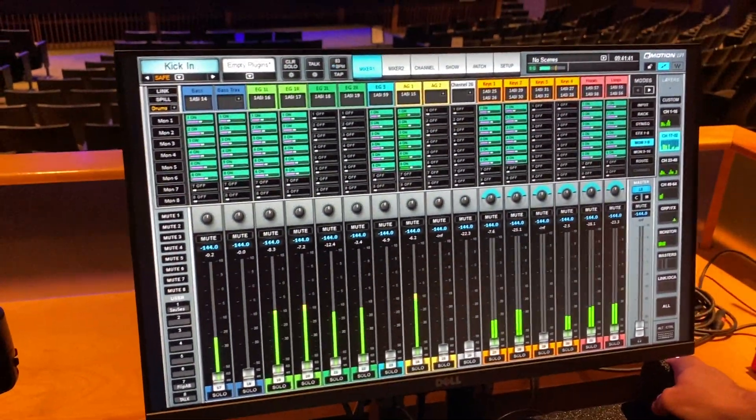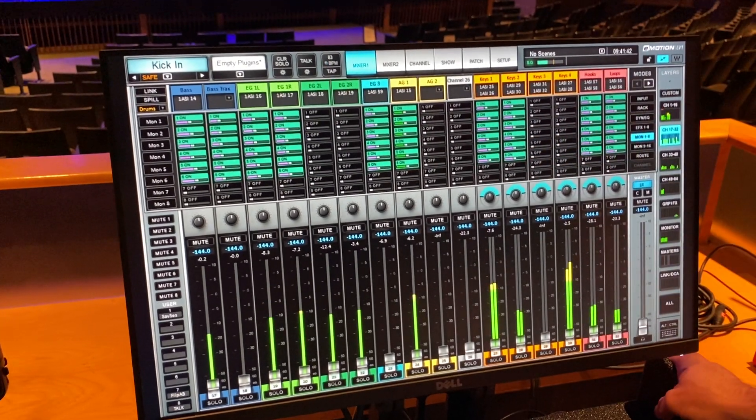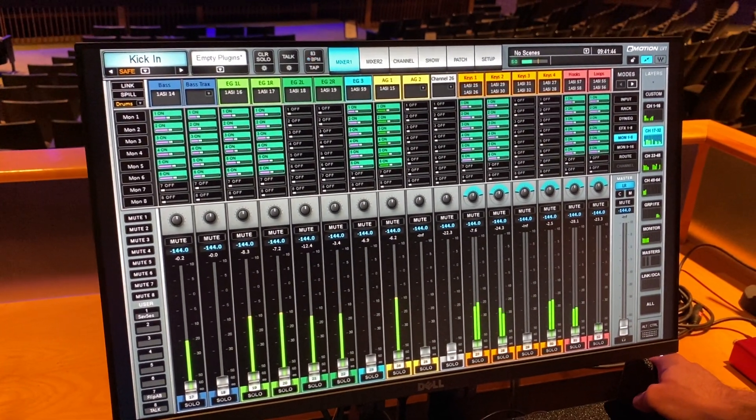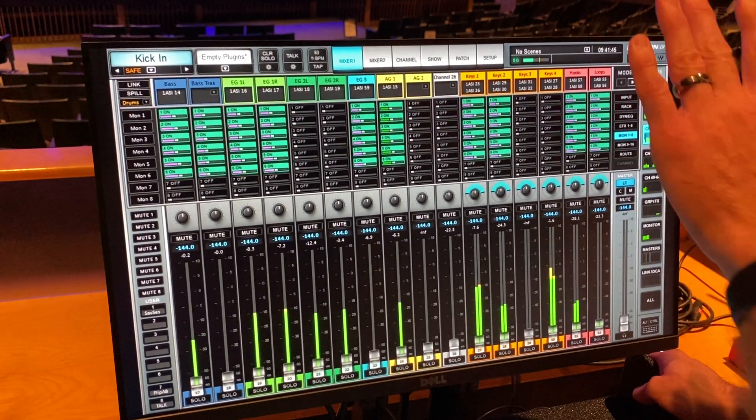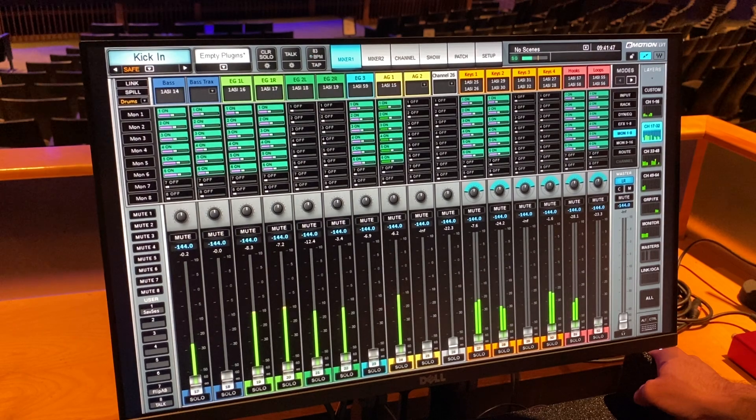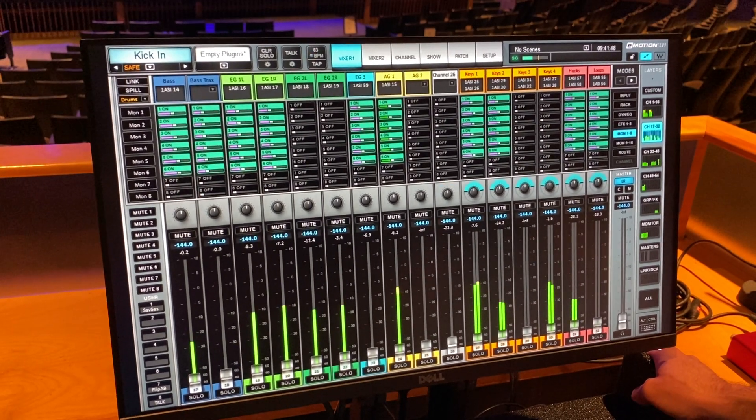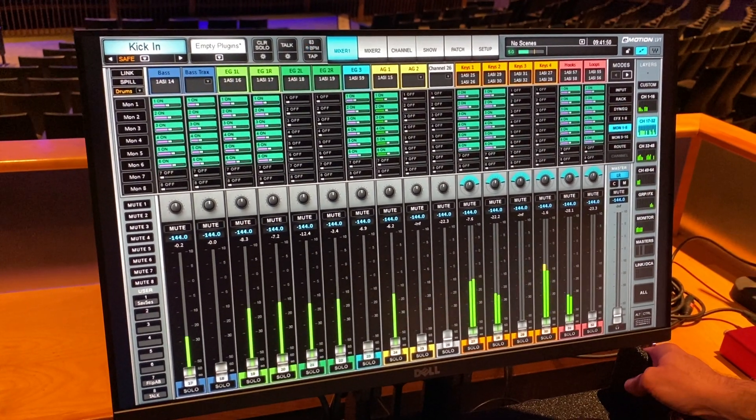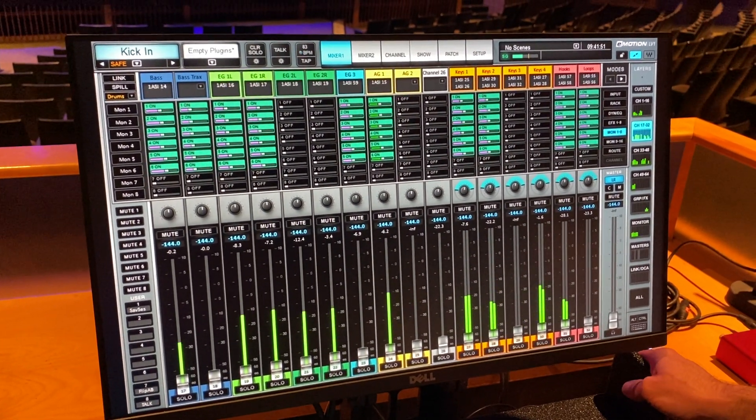A couple acoustics, a spare channel if you want to throw in it, maybe a violin or a cello in there. Here's some keys lines. In this case, we've got some backup keys lines as well. Hooks and loops coming from Ableton in our case.